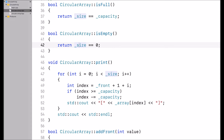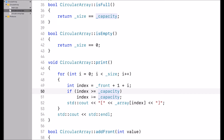The print function iterates over the number of elements starting at the front. If it hits capacity, I start again at the beginning of the array, making sure I don't go out of bounds. And I output the value stored at that index.